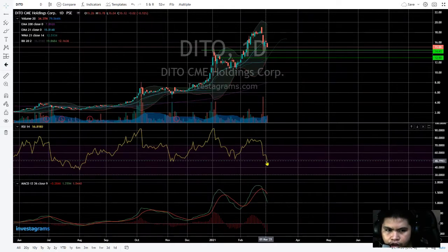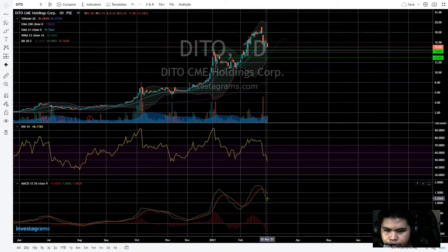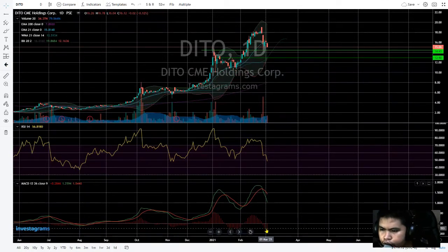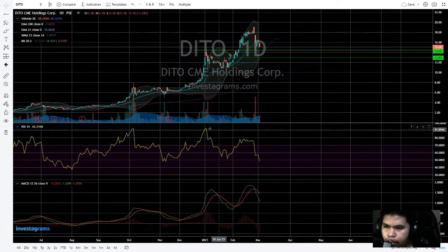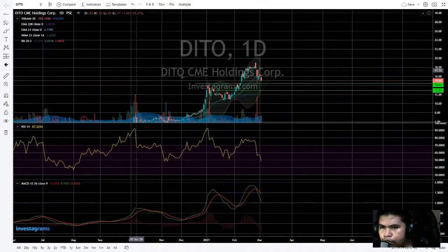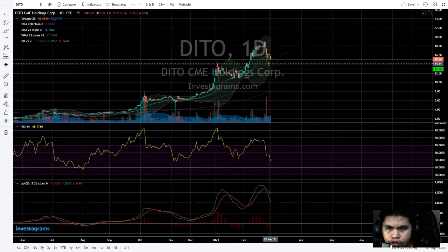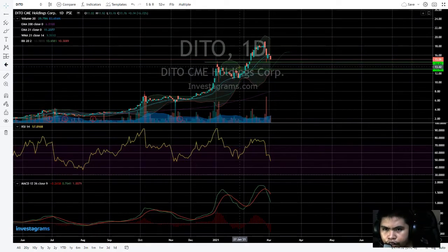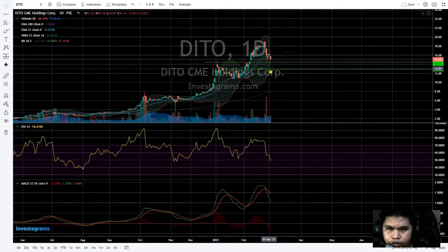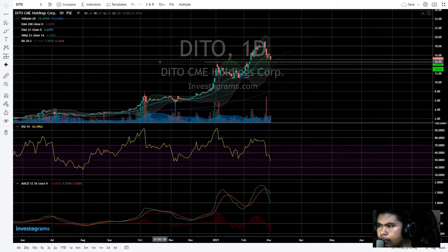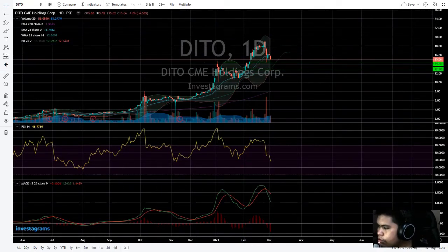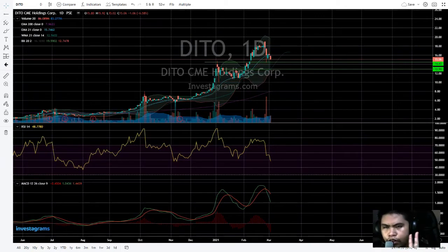The price is below the 50 MA, confirmed, and the MACD cross is still going down. The psychological support will be the previous highs — or rather the previous support — at 14.40, and the next support would be the 13 level area.